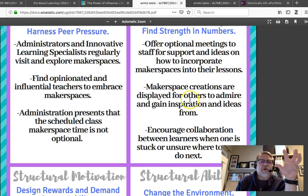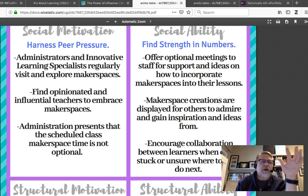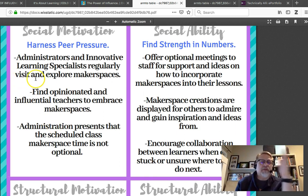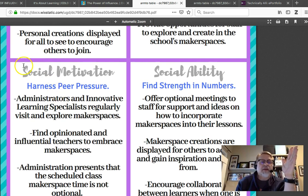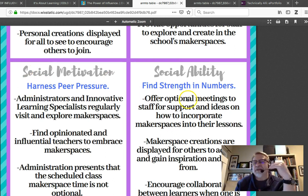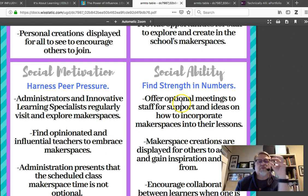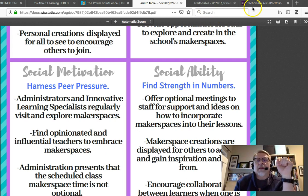This is a bigger problem when you've got bullet points — you want things left justified. The headings can be centered; for example, 'Social motivation, harness peer pressure' can definitely be centered. But you don't want to center the rest of the text, so just be careful about that.